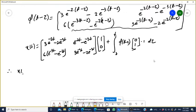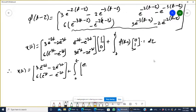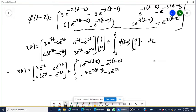After multiplying φ(t minus τ) by [0; 1], we get the second column: [e^(-2(t-τ)) - e^(-3(t-τ)); 3e^(-3(t-τ)) - 2e^(-2(t-τ))]. This is multiplied by u(τ) equals 1 and integrated from 0 to t.